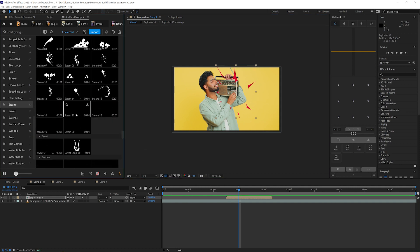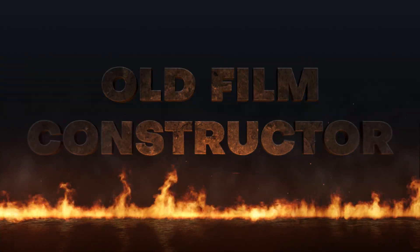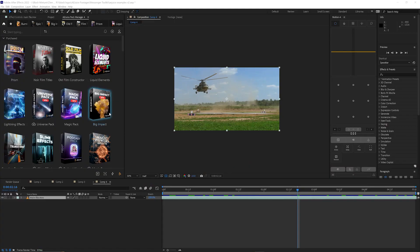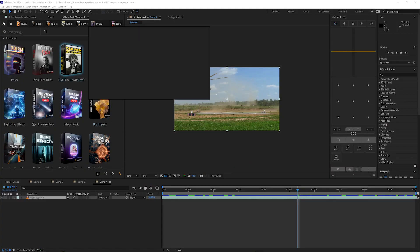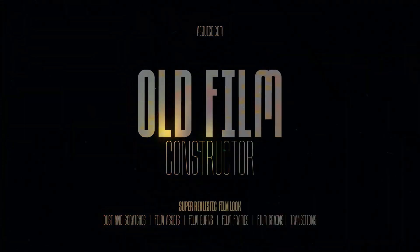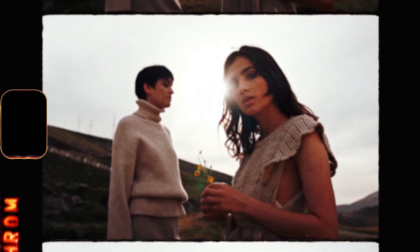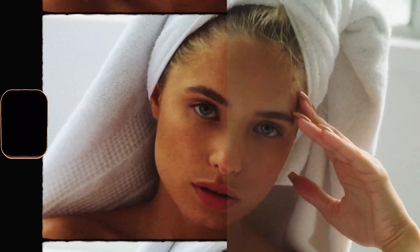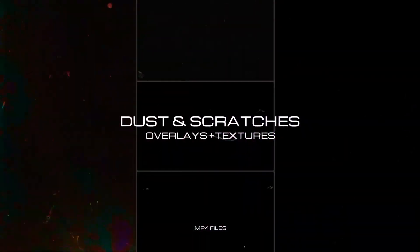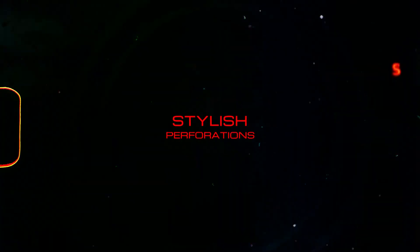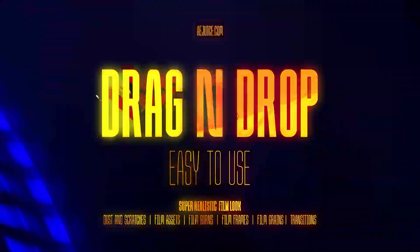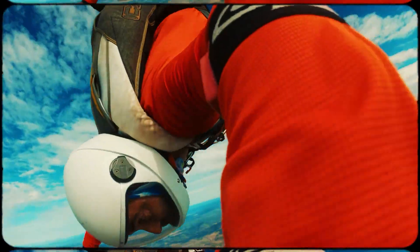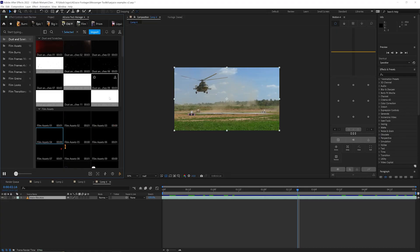Next up, I want to show you this really cool pack called Old Film Constructor. What it lets you do is take your footage that could have been shot on a DSLR or your phone and instantly make it look as though it was taken on an old school film camera. This differs from some of the other effects that are built into After Effects.